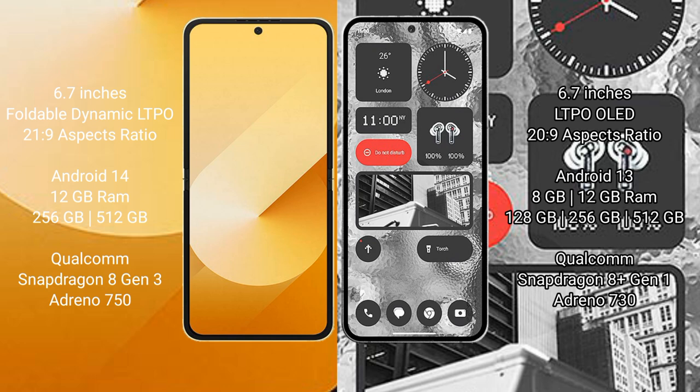Samsung Galaxy Z Flip 6 comes with 12GB RAM and 256GB or 512GB internal storage, Qualcomm Snapdragon 8 Gen 3 processor, and Adreno 750 GPU.